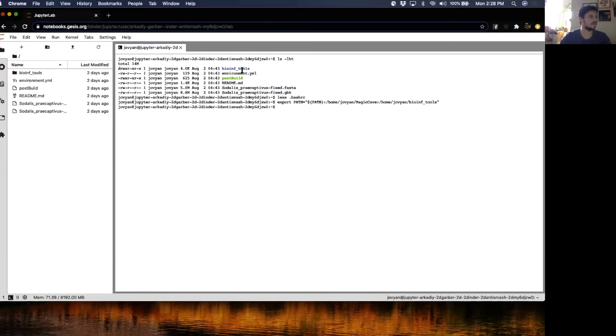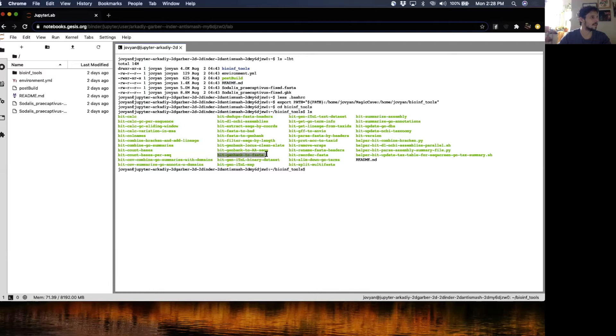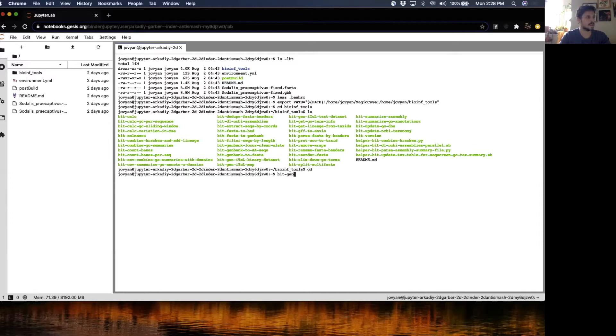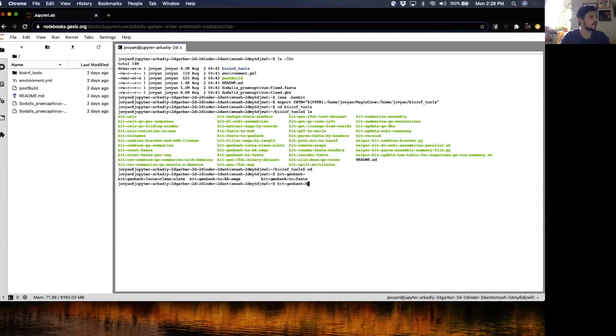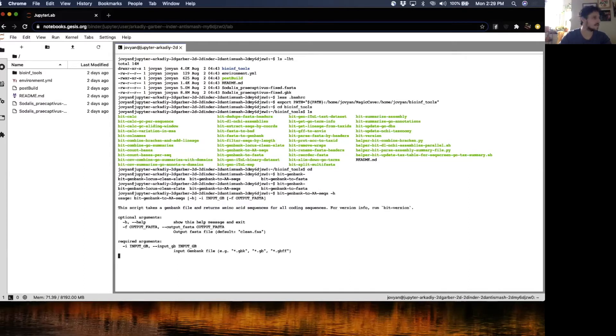The script that we will want to run later on is bit GenBank to AA and bit GenBank to FASTA. If you go back to directory, we'll see that these tools are, in fact, in the path. It's a very simple script to use.